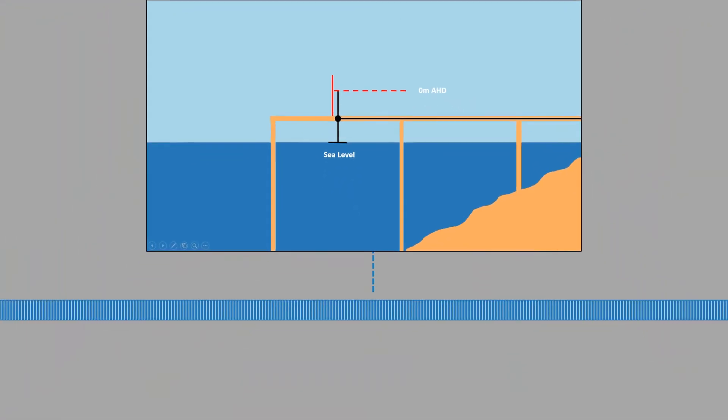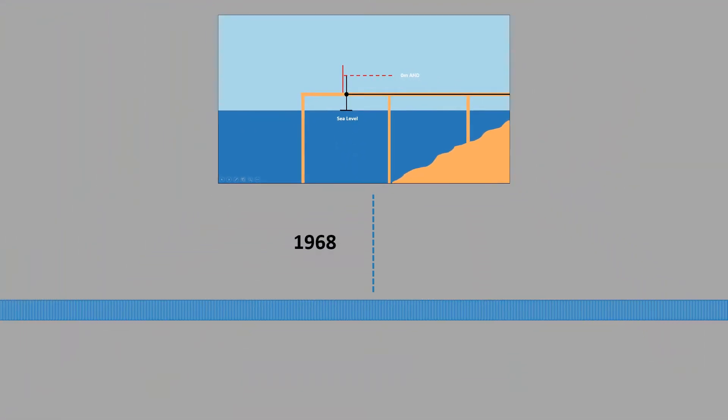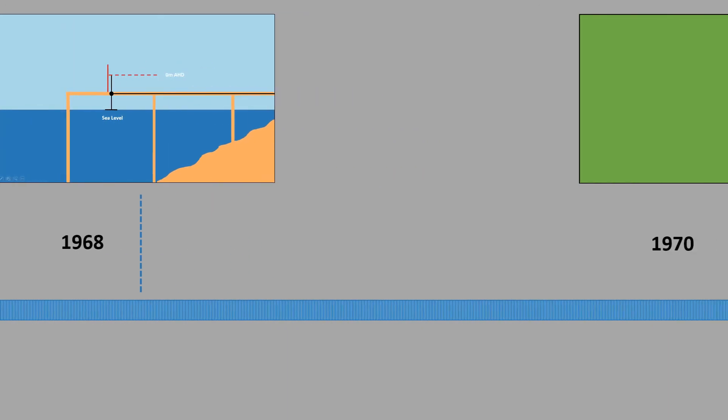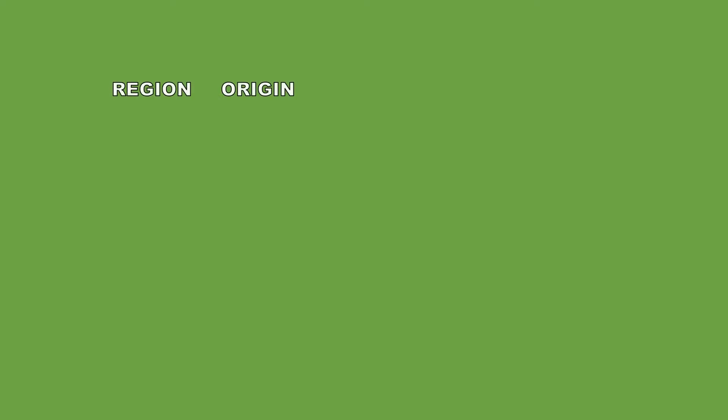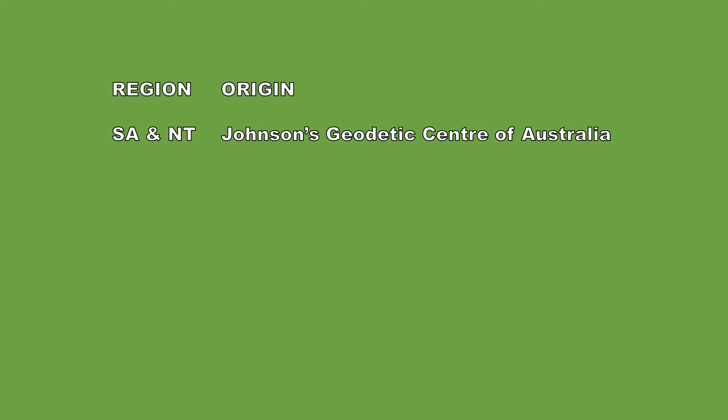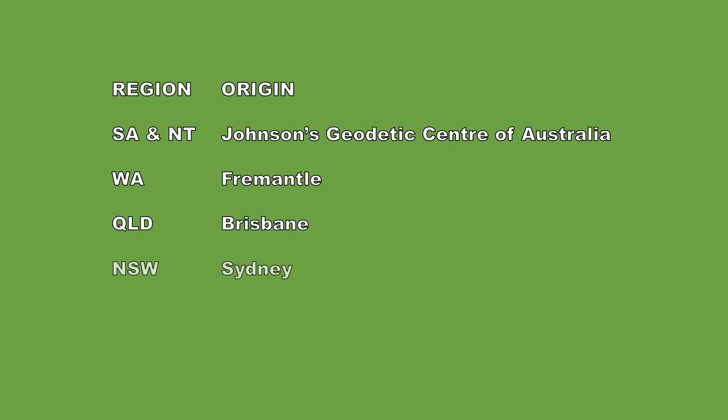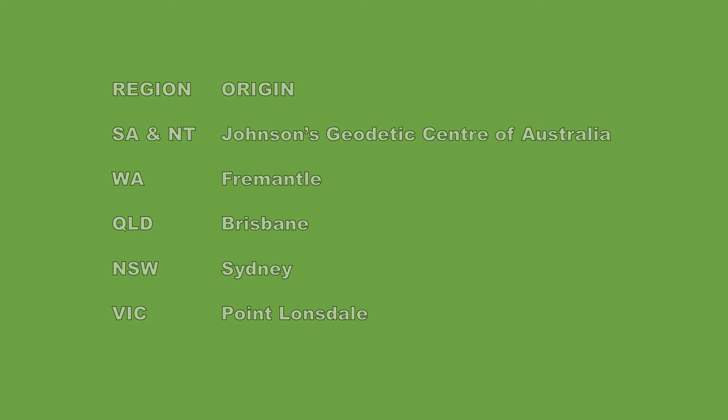After 1970, 161,000 kilometres of levelling was completed, with the network being split up into five separate regions. Each region had its own fixed origin. These were the Johnson Geodetic Station, located in the centre of the country for South Australia and Northern Territory, Fremantle for Western Australia, Brisbane for Queensland, Sydney for New South Wales, and Point Lonsdale for Victoria.